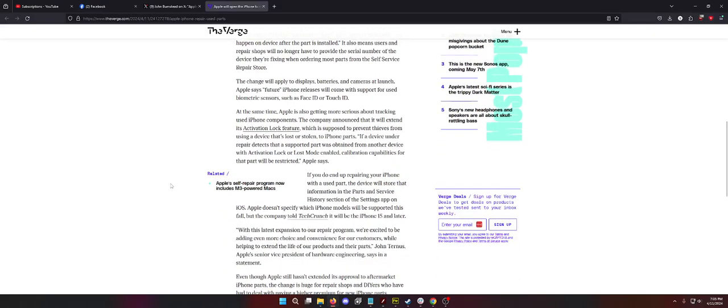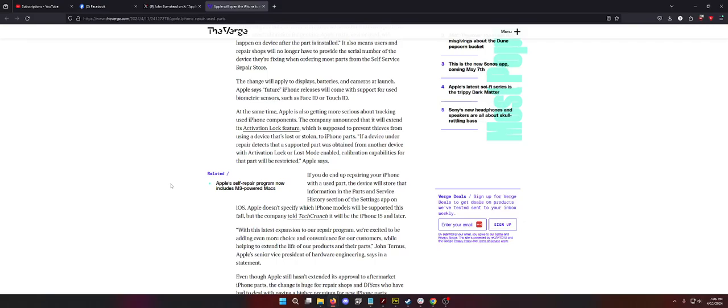Let's see, the change will apply to displays, batteries, and cameras at launch. Apple says future iPhone releases will come with support for biometric sensors such as Face ID or Touch ID. So, that's a little silly that they say that because your Face ID will go out even if you replace the front ear speaker. Your Face ID goes out. Wait, they're talking about Touch ID. No iPhone has Touch ID. Are they bringing it back? They could have just leaked that they're bringing back Touch ID, which I really hope so. But, I don't know. It's weird. I'll let Apple be Apple.